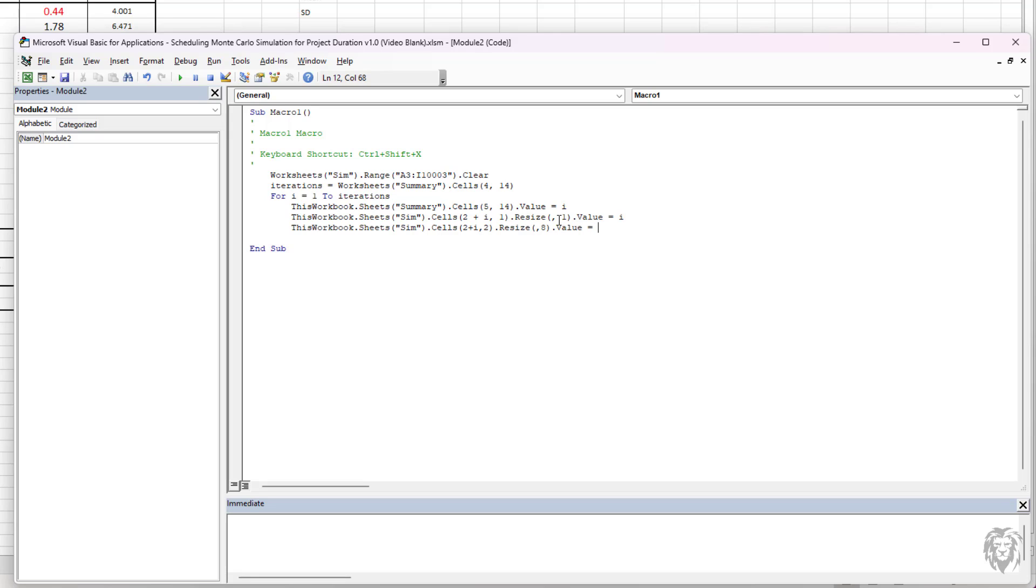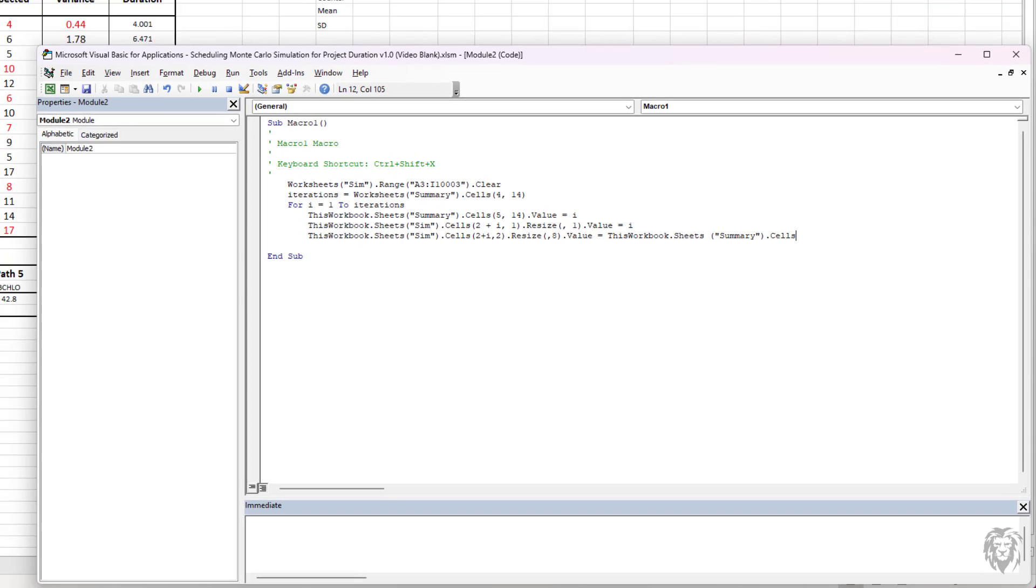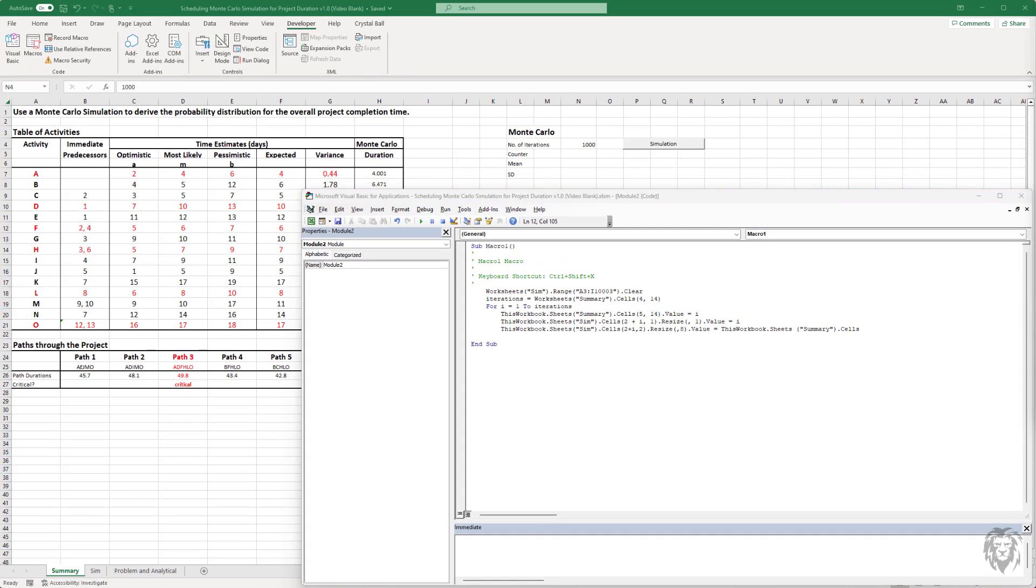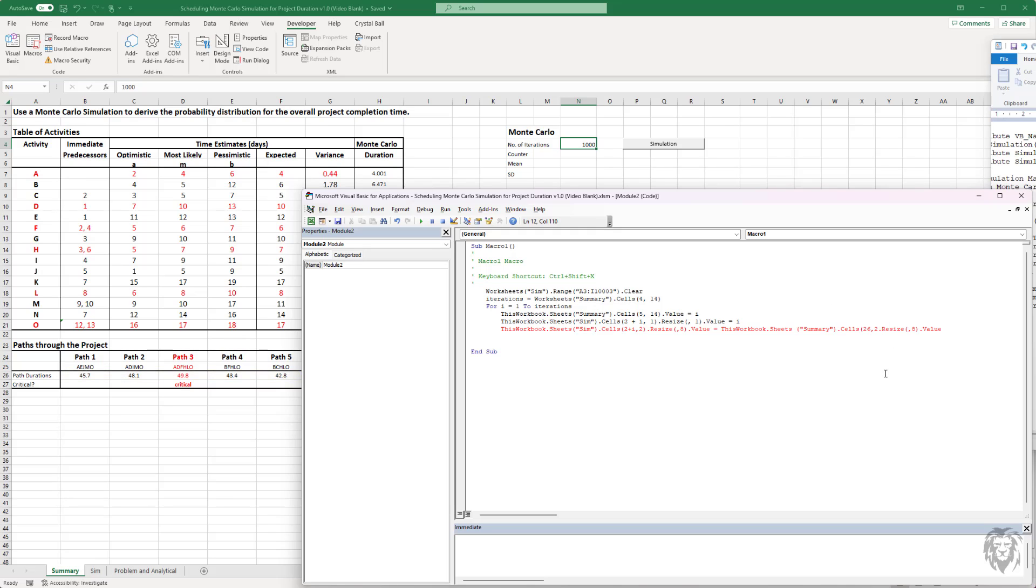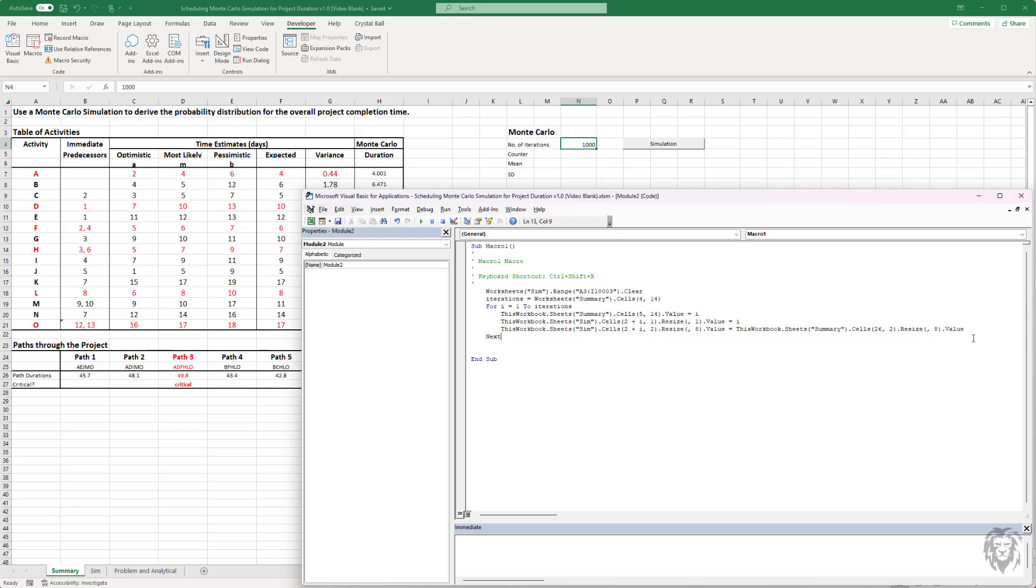This is where we choose the full range eight. And we set it equal to the summary from our first summary sheet. And so 26, two, resize, brackets, comma, eight, highlights or selects the row of path durations and the project duration. Okay. And then if we increment, that will repeat itself for all of our iterations from i to iterations.